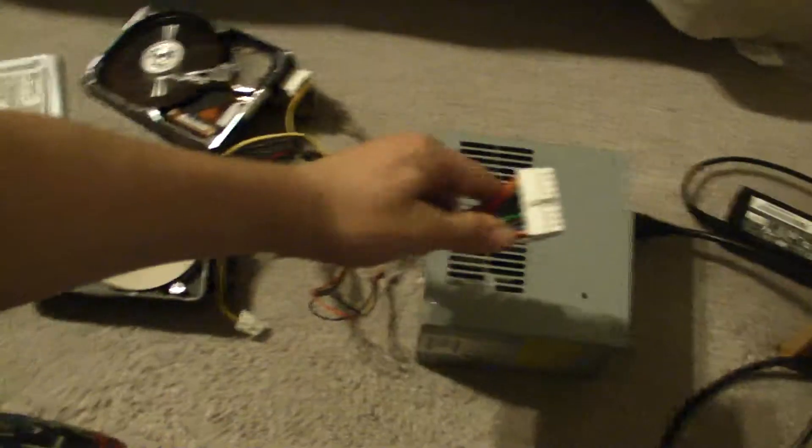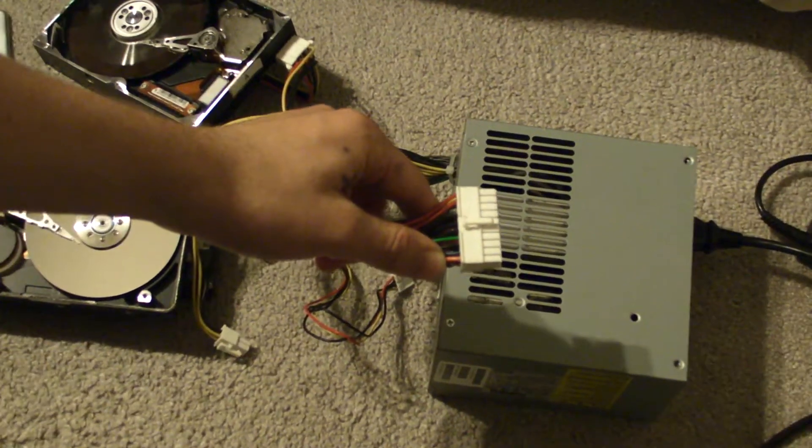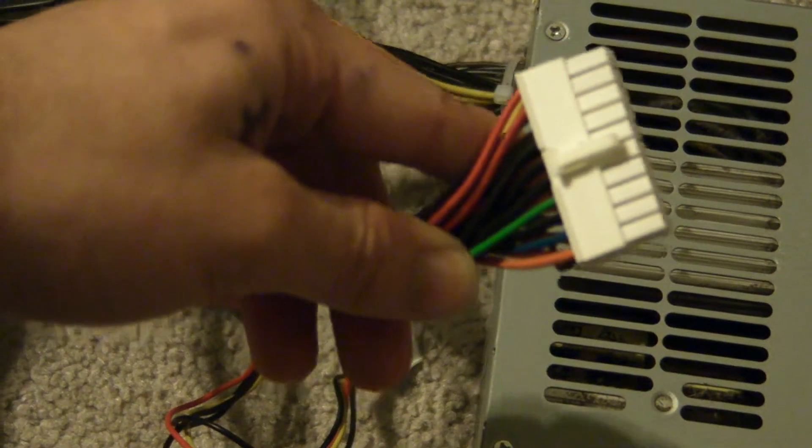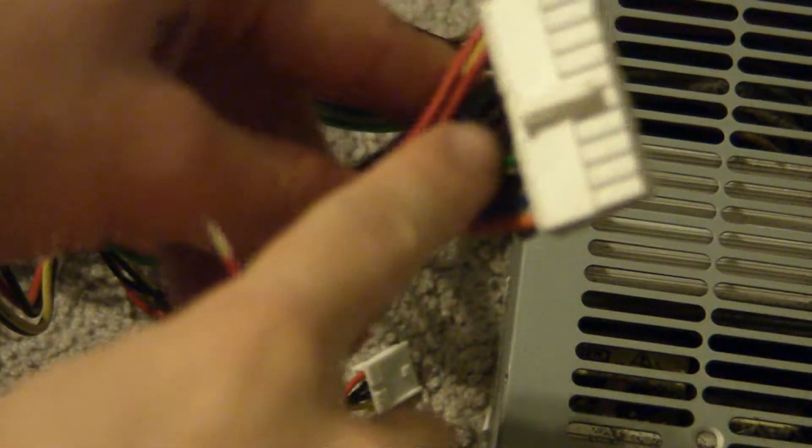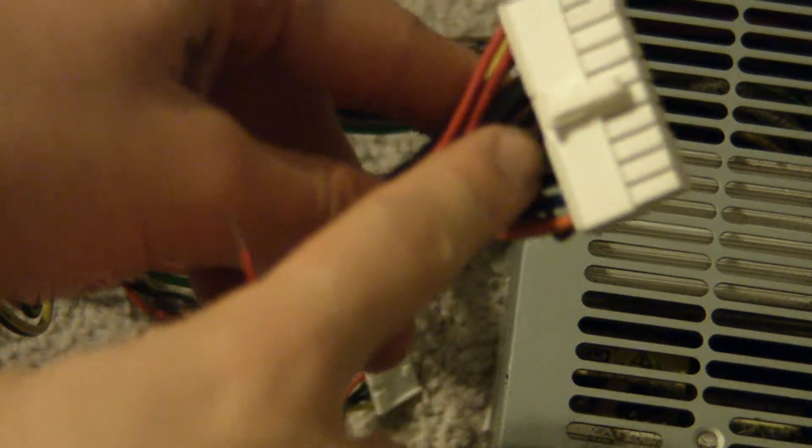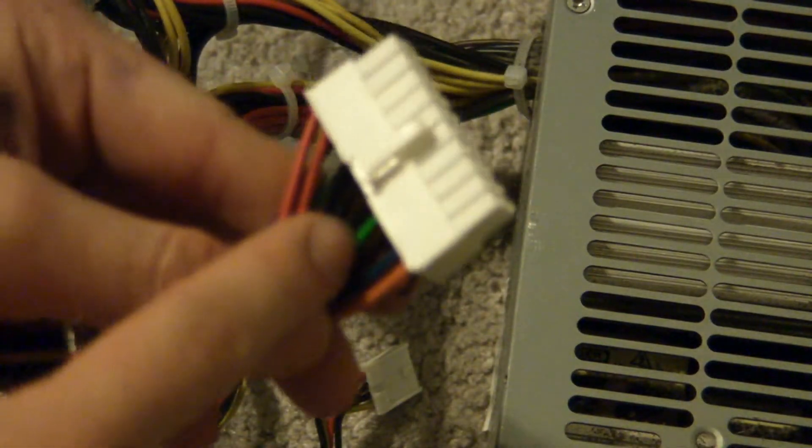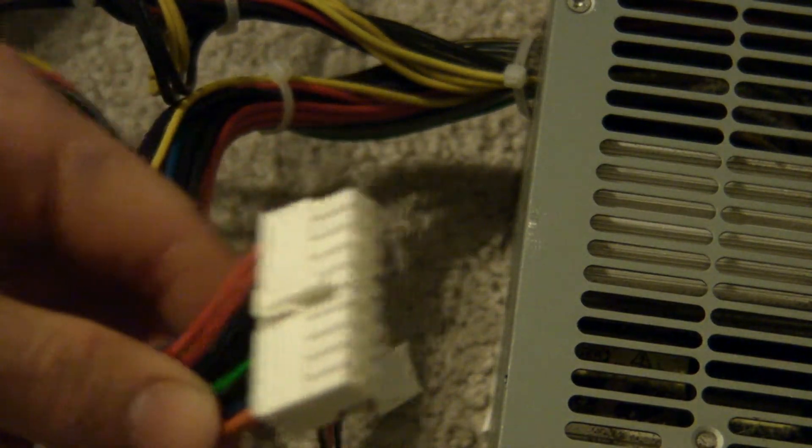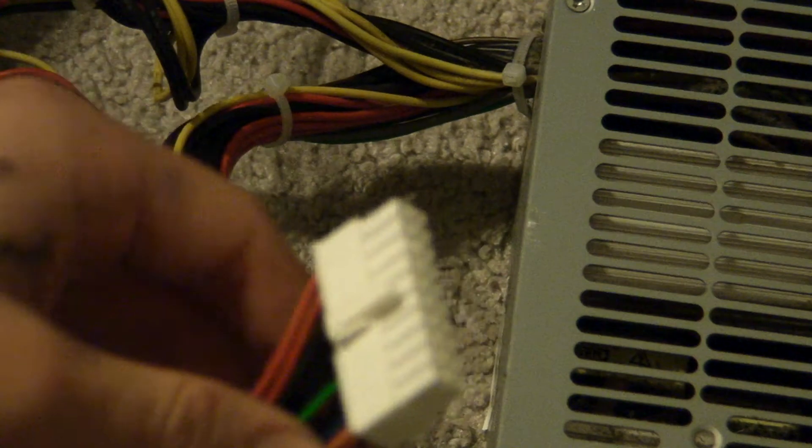I'll just zoom in. If you see, there is a small green wire right there, and the others are black. Well, some others.